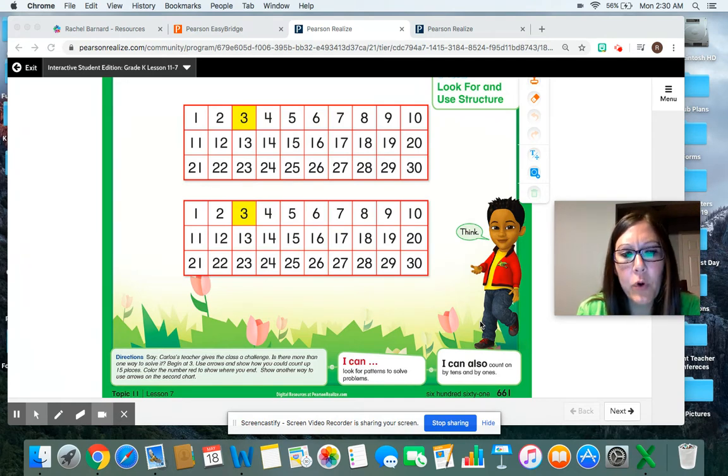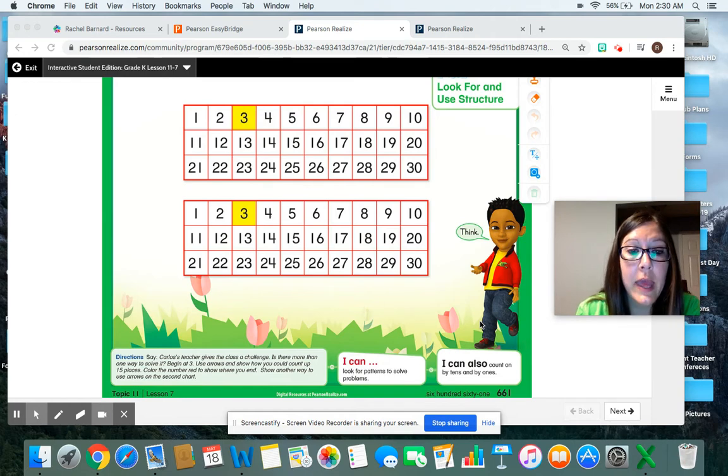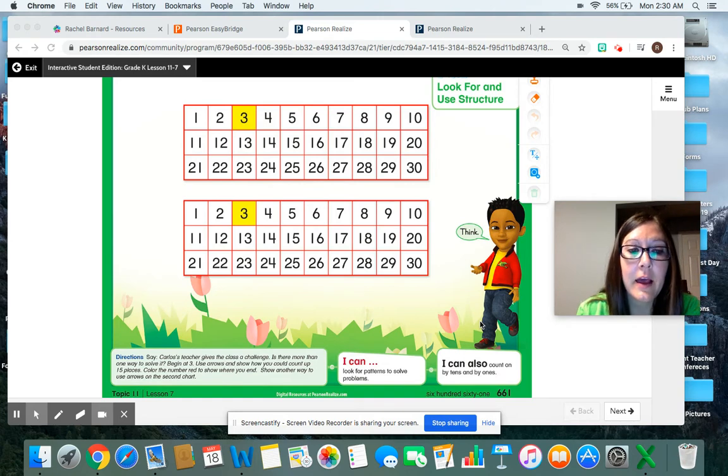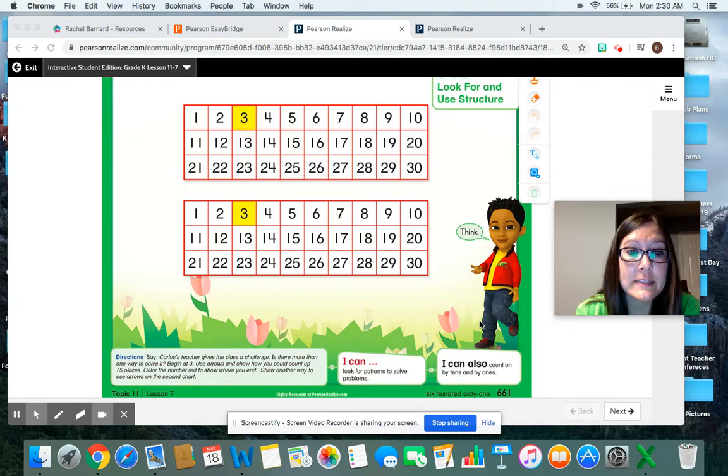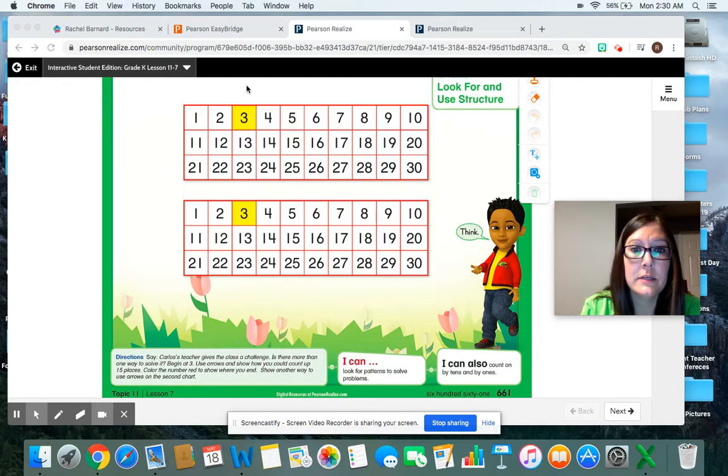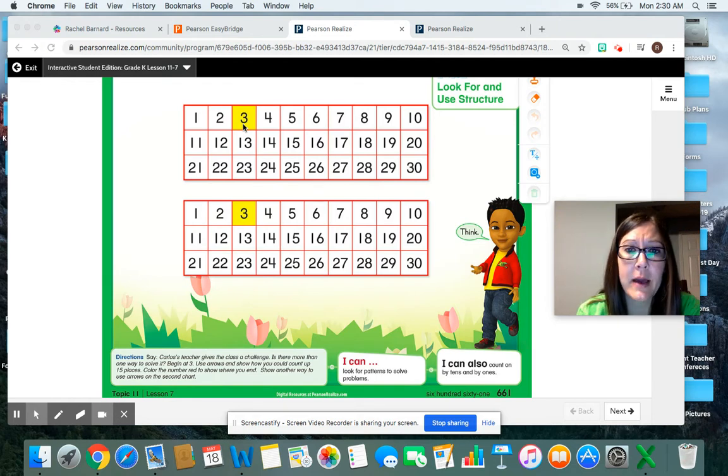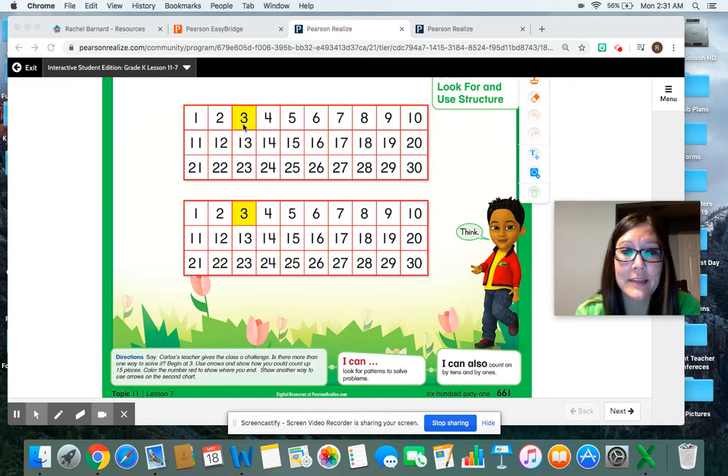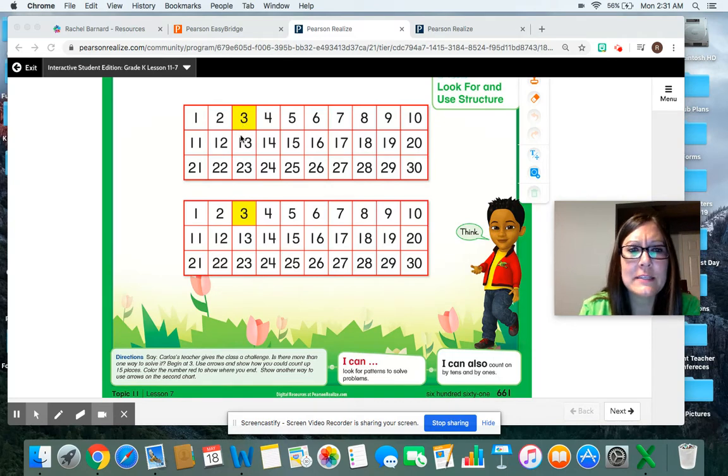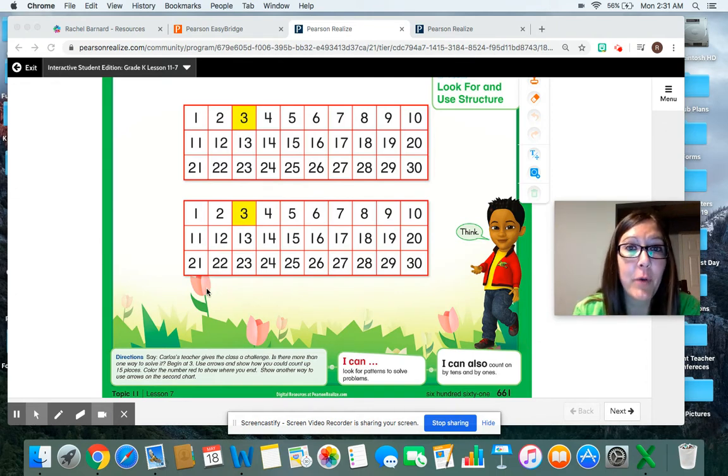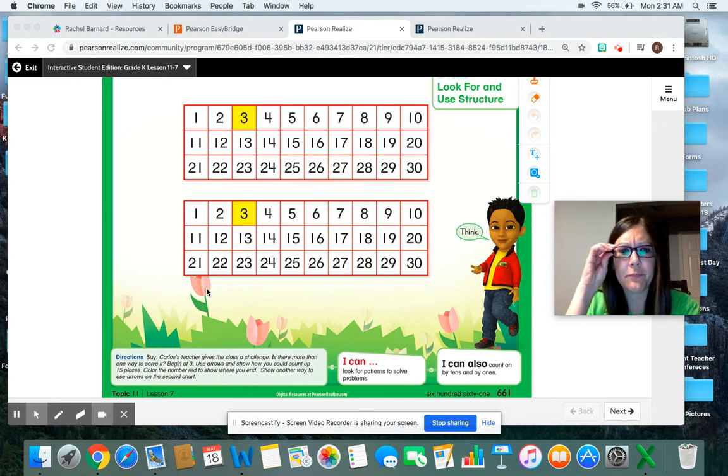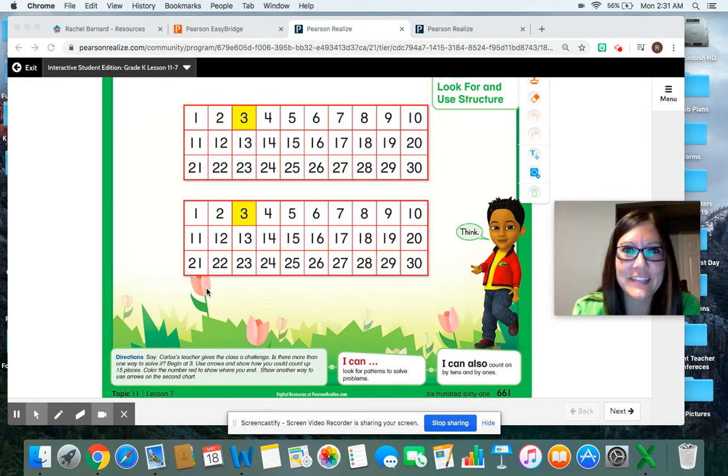Is there more than one way to solve it? Listen, begin at three. Use arrows and show how you could count up 15 places. Color the number red to show where you end. Then show another way to use arrows on the second chart. I'm not going to show you the answers today. I want to see if you can do that yourself. So go ahead and pause the video and give it a try. Don't worry if you don't understand or if you get frustrated. I just want you to try. We're going to do some practice with this together.